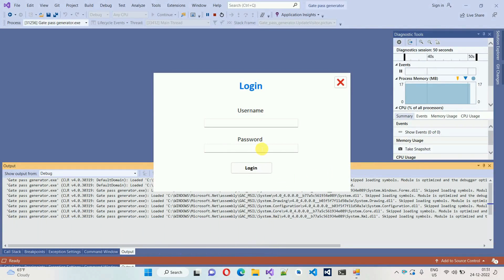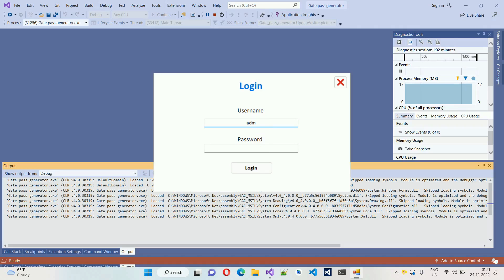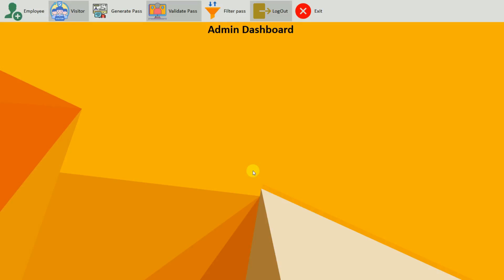In this module I have two user roles: one is admin and one is employee. First I'm going to login with the admin. My username is admin and the password is pass. If I click on login, here we go to the admin dashboard. Some functionalities are only for admin, so they will be visible only in the admin dashboard and not in the employee dashboard. We will explore the admin dashboard first and then the employee dashboard.